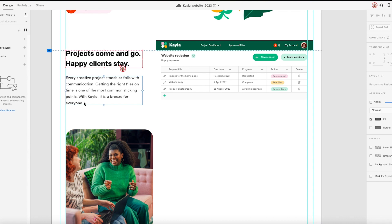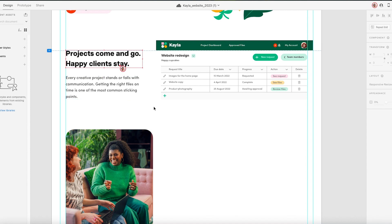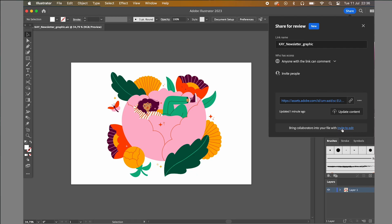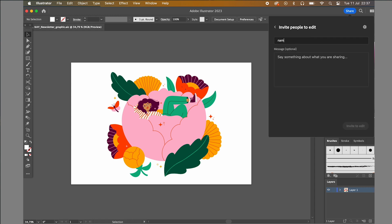You can actually also invite a team member to edit a design with you. In Illustrator, Photoshop, and Fresco, only one person can work on the design at the same time, unlike in Adobe XD where multiple people can edit at once. That means that you might want to coordinate who works on the file when. For someone to work on the design with you, they also need to have an account with Adobe Illustrator, so make sure that you use an email that is actually linked to your collaborator's Adobe account.